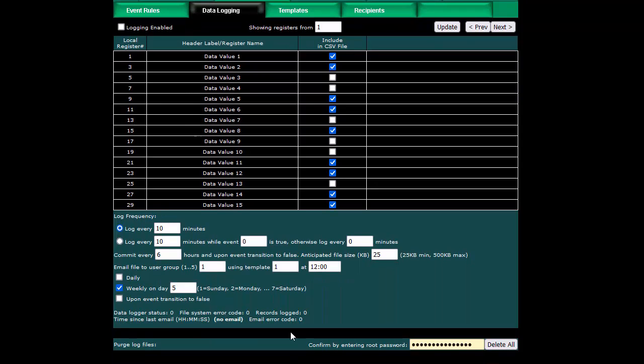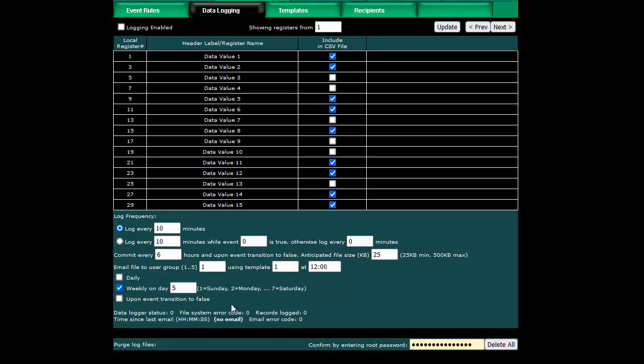Then we tell it that we want to email our CSV file to this user group using this template and we're going to do this weekly.